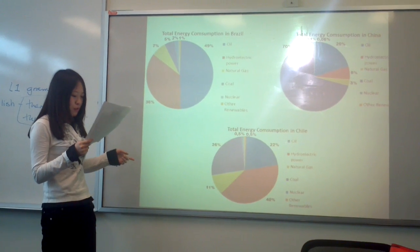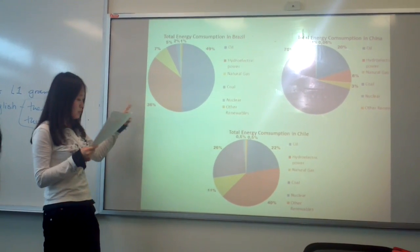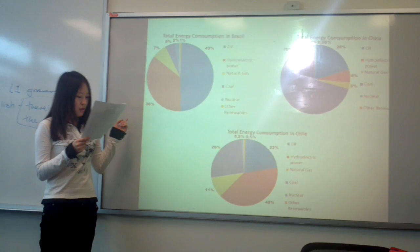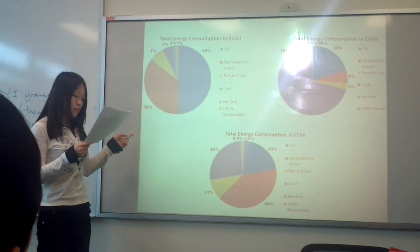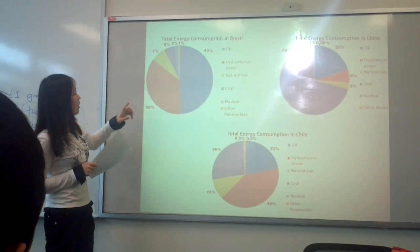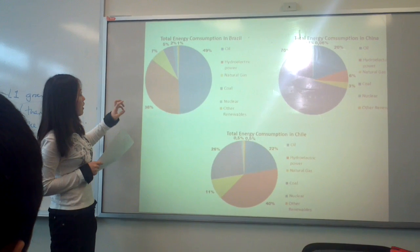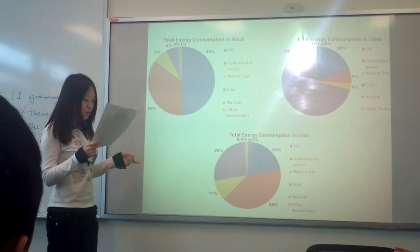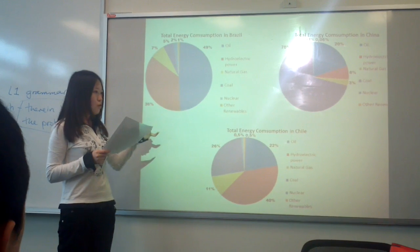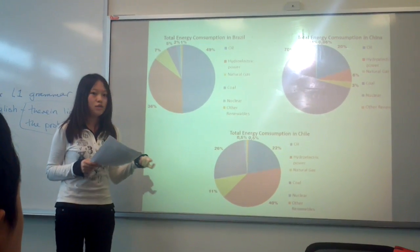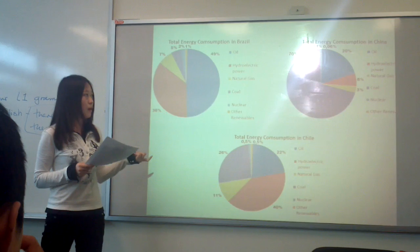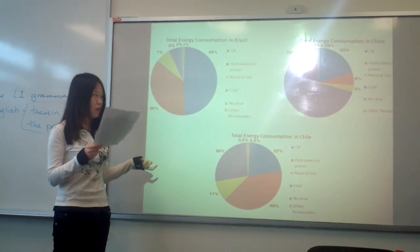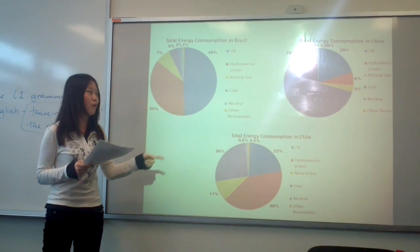Well, Brazil has the lowest percentage, and the consumption of coal in China is 4 times larger than that in Brazil. Well, that's it for coal. So now Joe will discuss and compare the information about hydroelectric power.